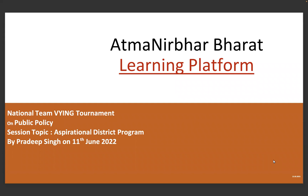Good evening students. Today we are starting the second segment of our course on policies. From here onwards we will be discussing different policies — what they are, what the change element is in each policy, and why they are essential for us, the state, or the union government. Today specifically I am going to talk about the Aspirational District Program. How many of you know about the Aspirational District Program? We usually call it ADP.